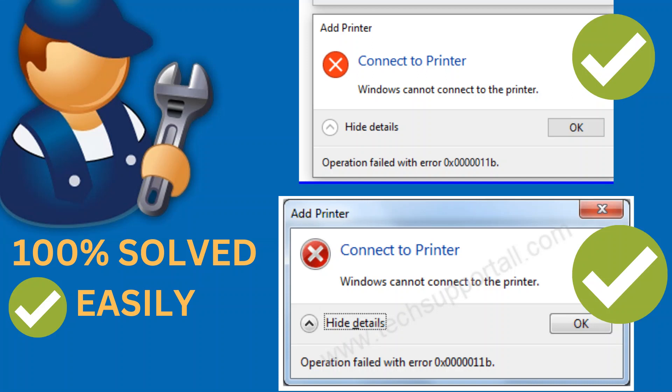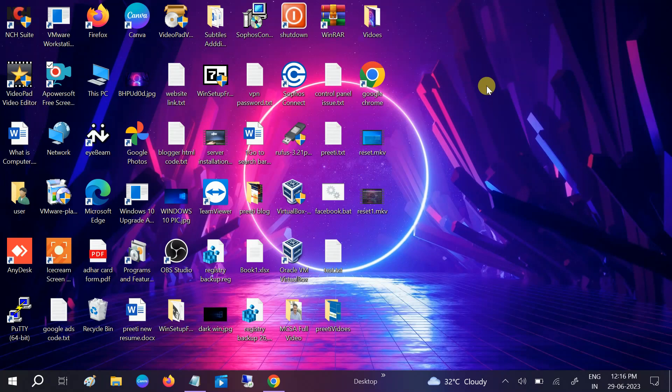Hello guys, welcome to How to Fix Tech. In this video, we are going to fix the issue: Windows cannot connect to the printer, operation failed with error code 0x0000011b. We get this issue when you try to connect with a shared printer.